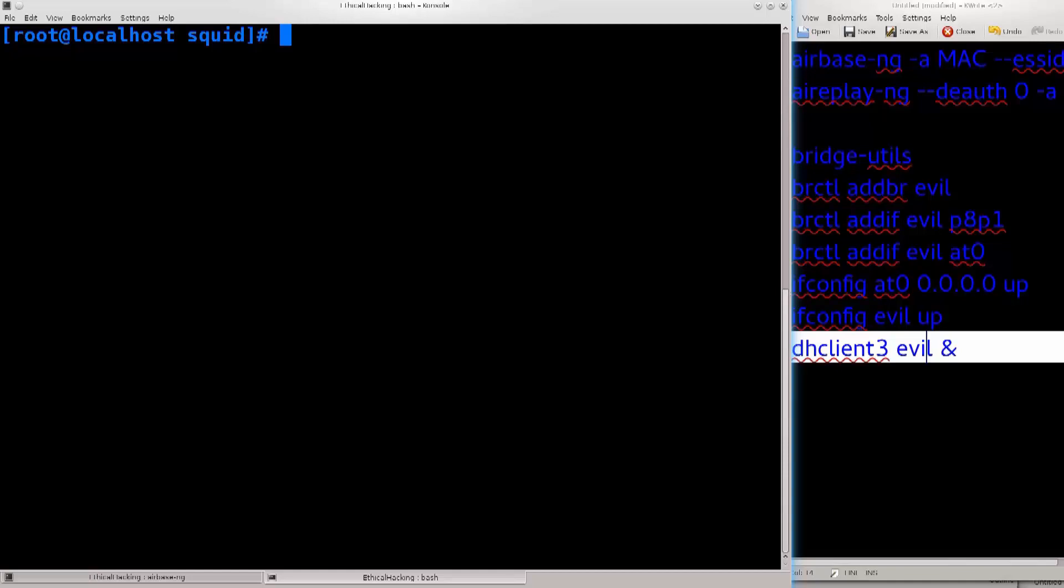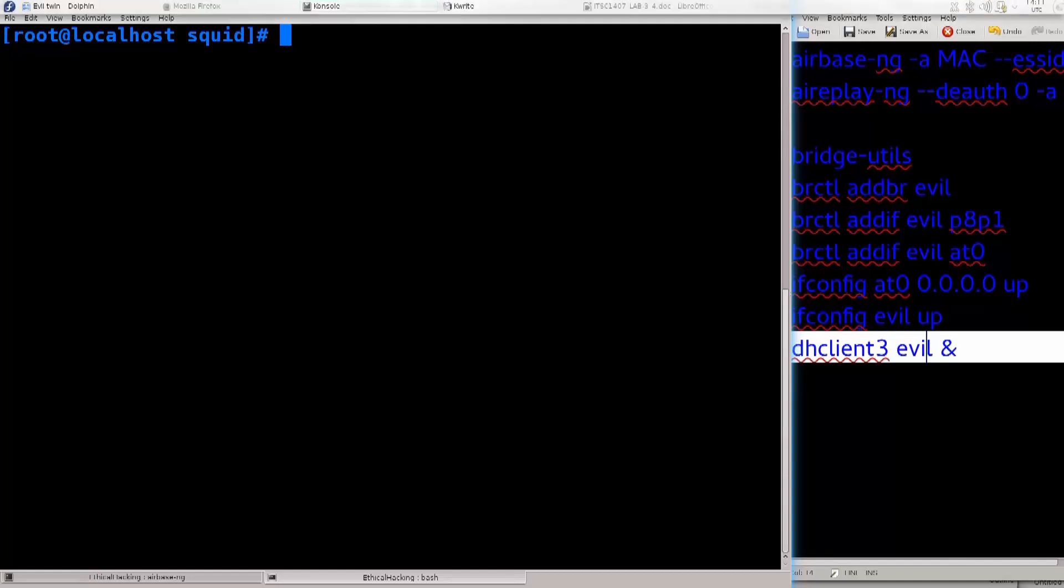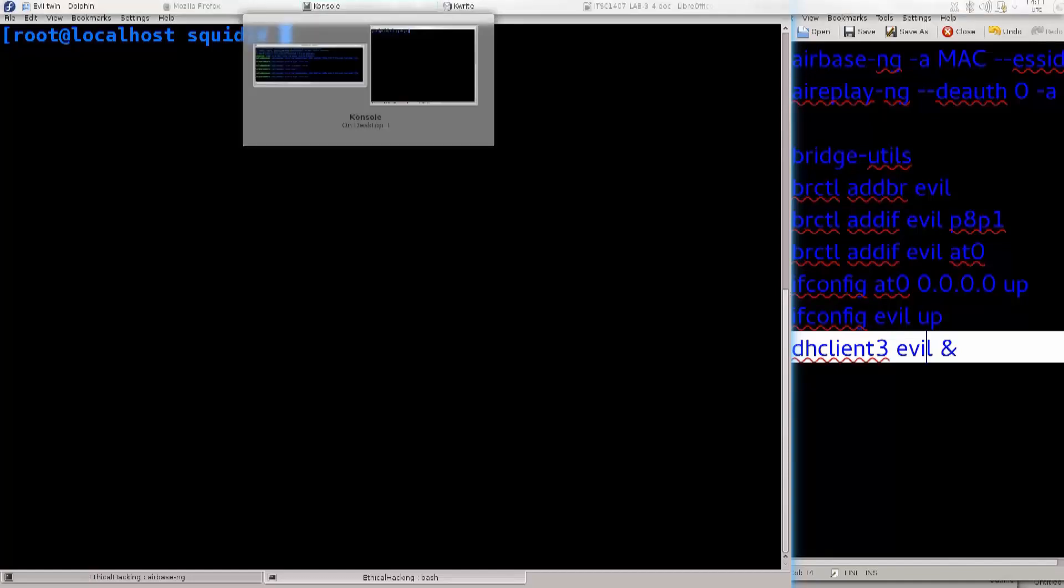Anyway, in the follow-up tutorial I am going to show you how you can actually monitor the traffic of somebody that is connected to your fake wireless access point, and how you can extract that information. Until then, I bid you farewell, and hope to see you in the next tutorial!